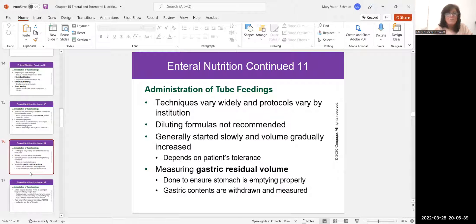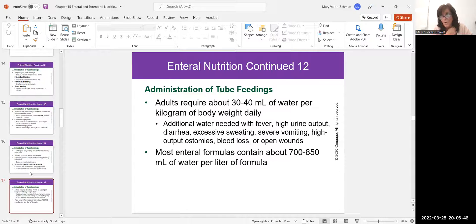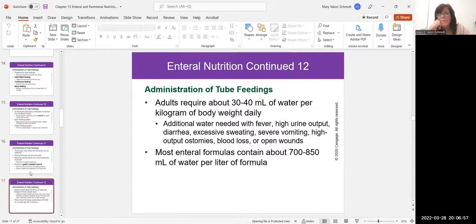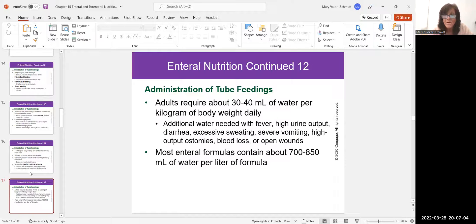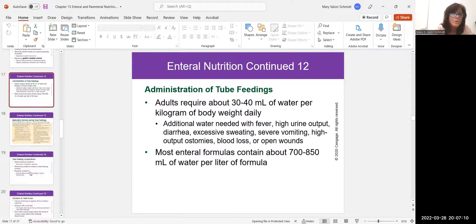Water is something nurses sometimes forget about. With tube feedings, 30 to 40 milliliters of water per kilogram of body weight is a good rule of thumb. If the patient has a fever or something else going on, they may need more. Most formulas already contain about 700 to 850 milliliters of water per liter of formula.